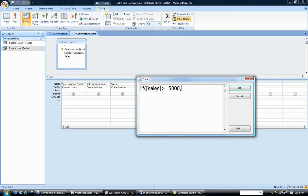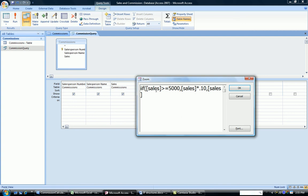Alright, after that is a comma, and then comes the true part. What do we want to do if it's true? If it's true, we want to take the sales and multiply it times 10%. If it's false, we want to take the sales and multiply it times 5%.